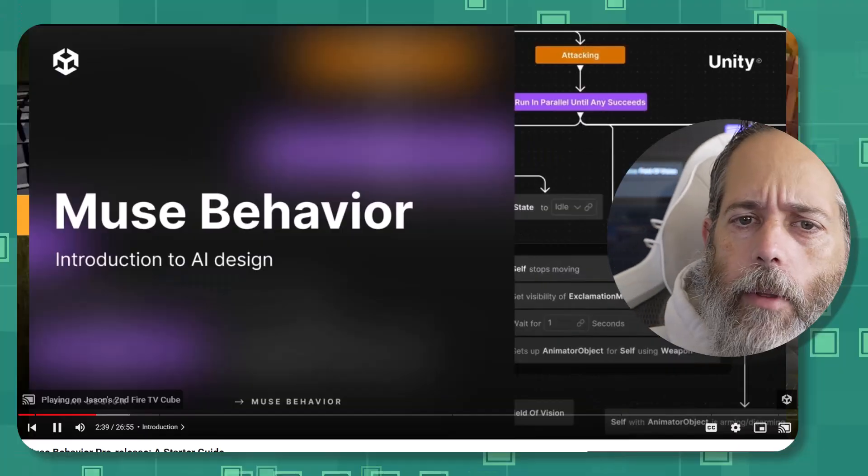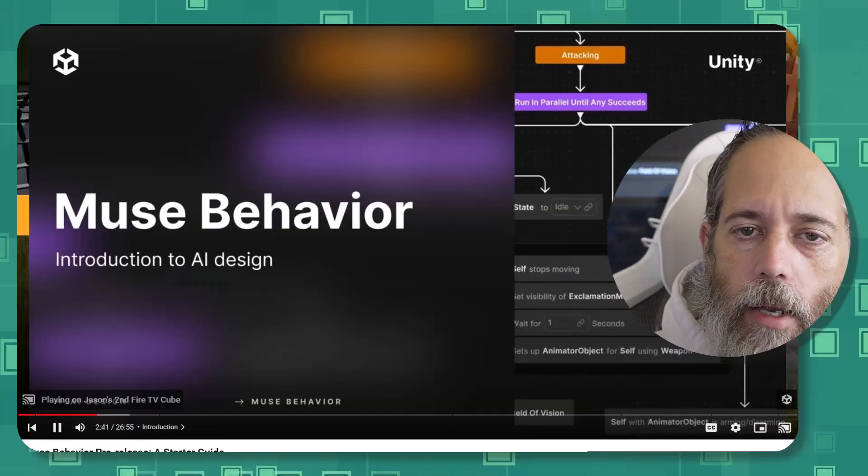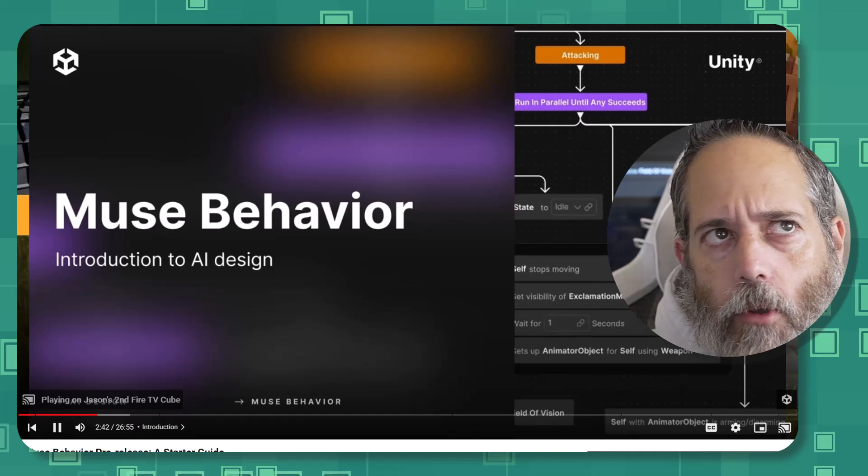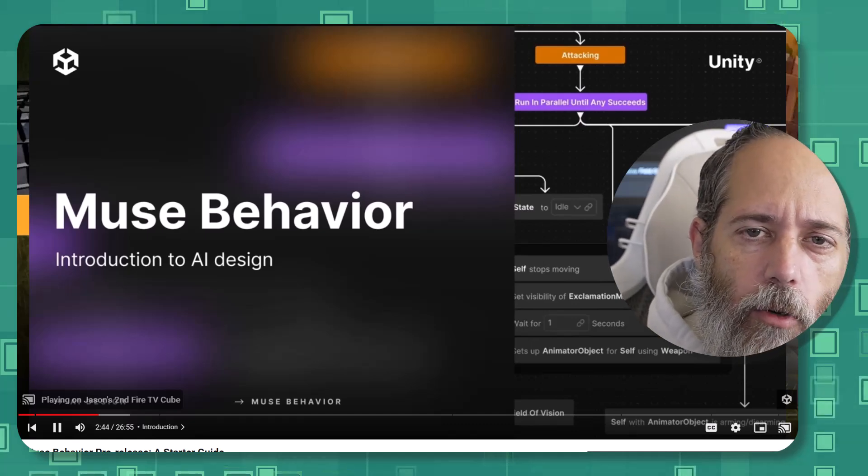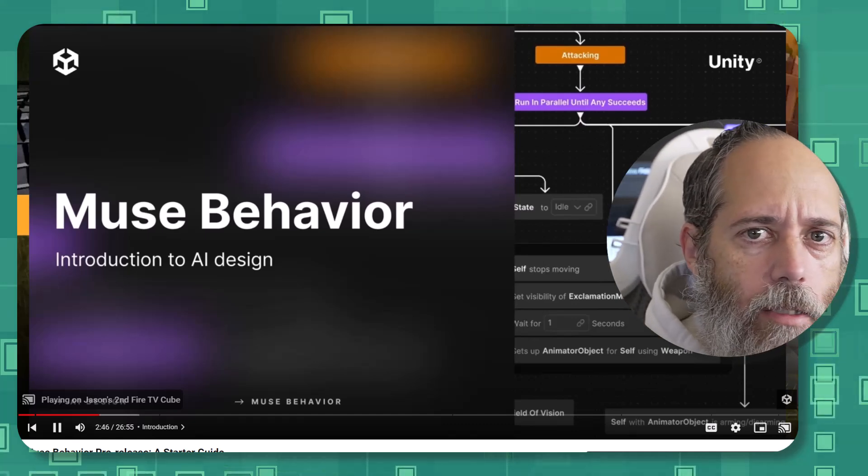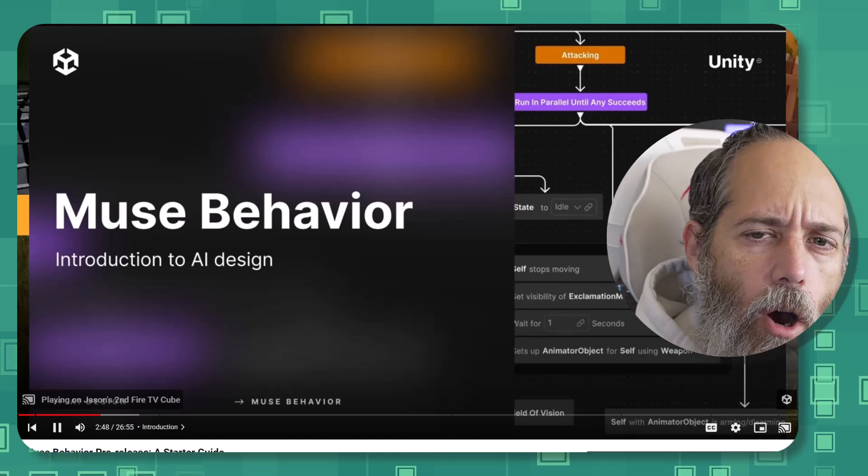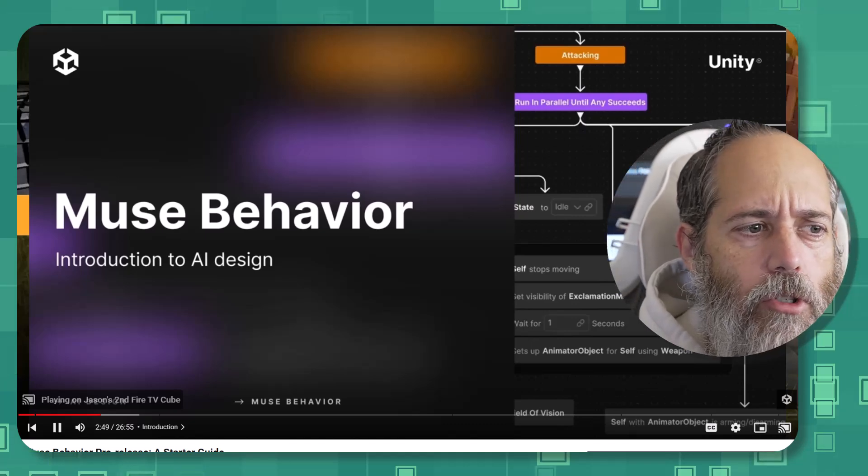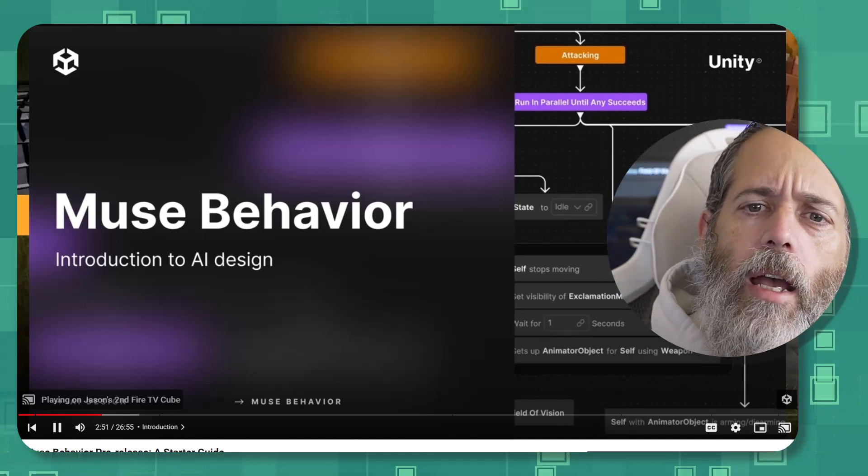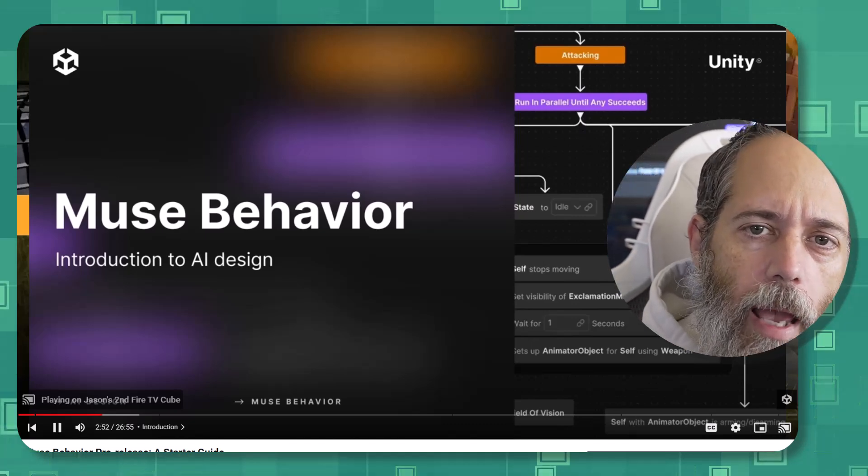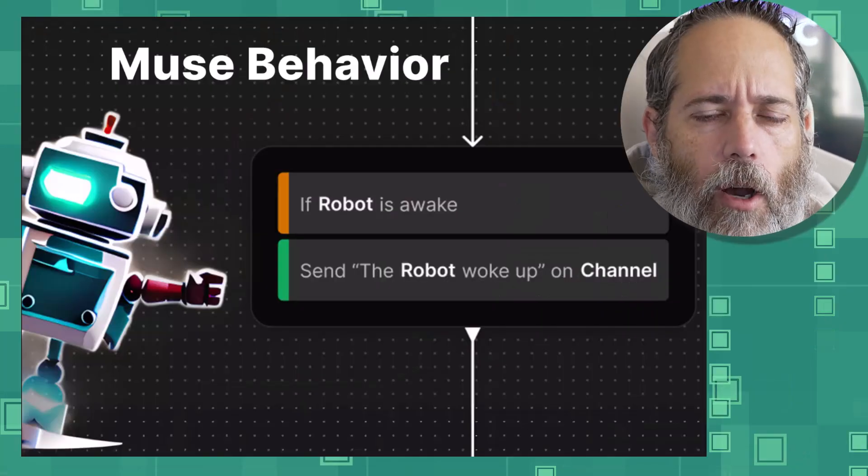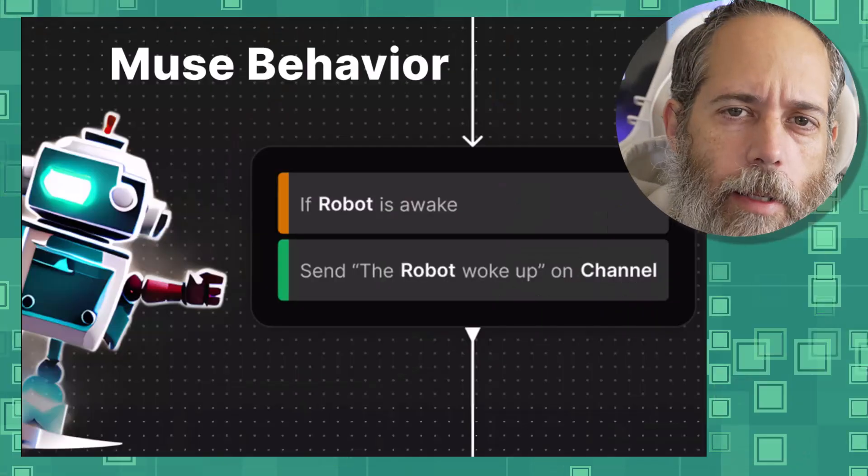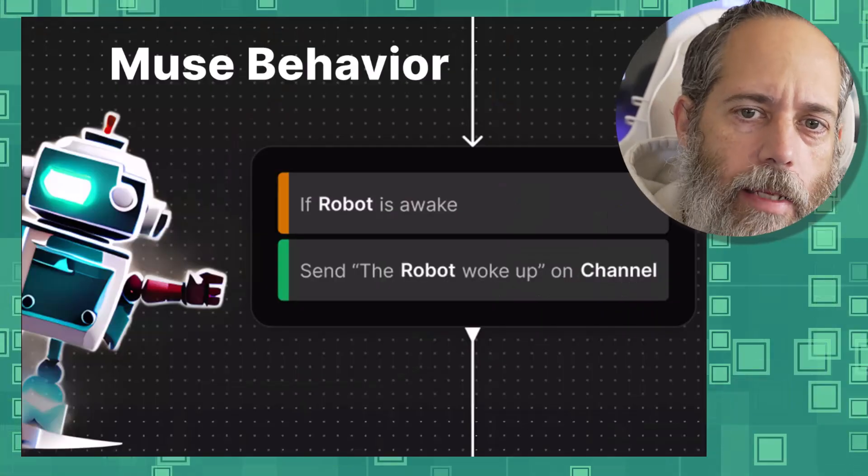At first I thought maybe it was some generative AI thing because the Muse name was in there, but when I looked into it, it's actually something that I think is going to apply to all game developers, or at least all Unity developers. It's a new behavior tree system that they've been working on and it seems like a pretty solid way to build NPC AI.